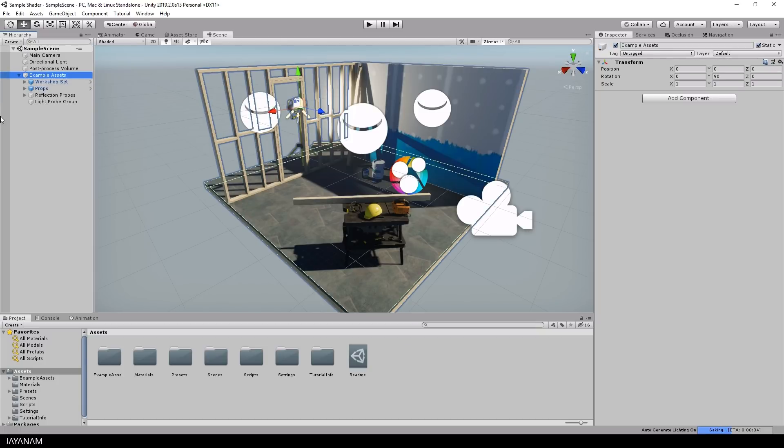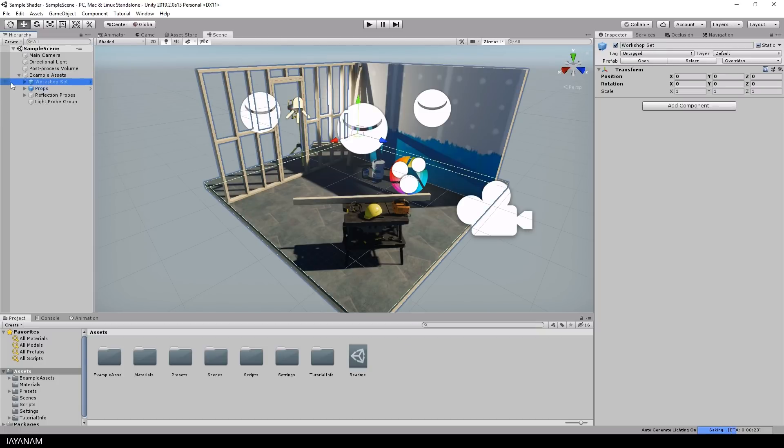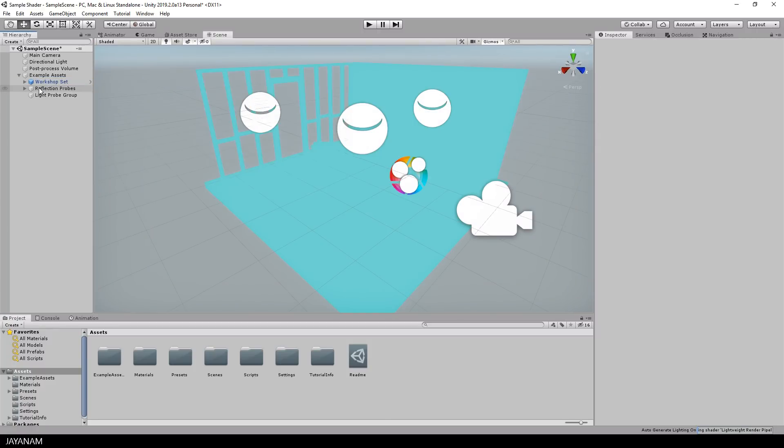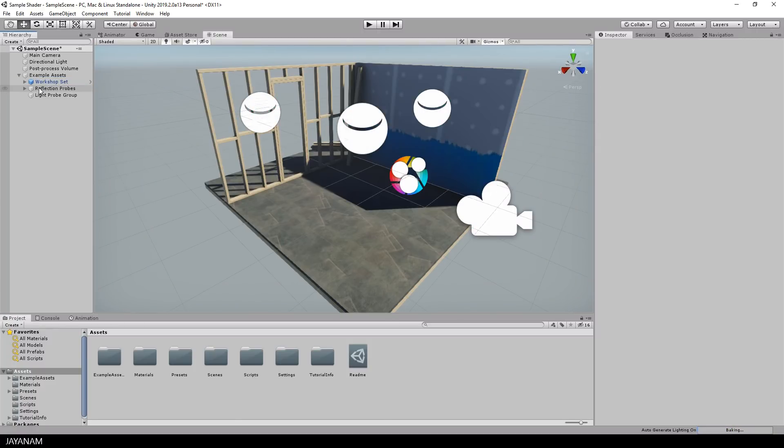But now I remove the props from the scene so that we have more space to add our own object later on that uses the shader that we are going to create right now.